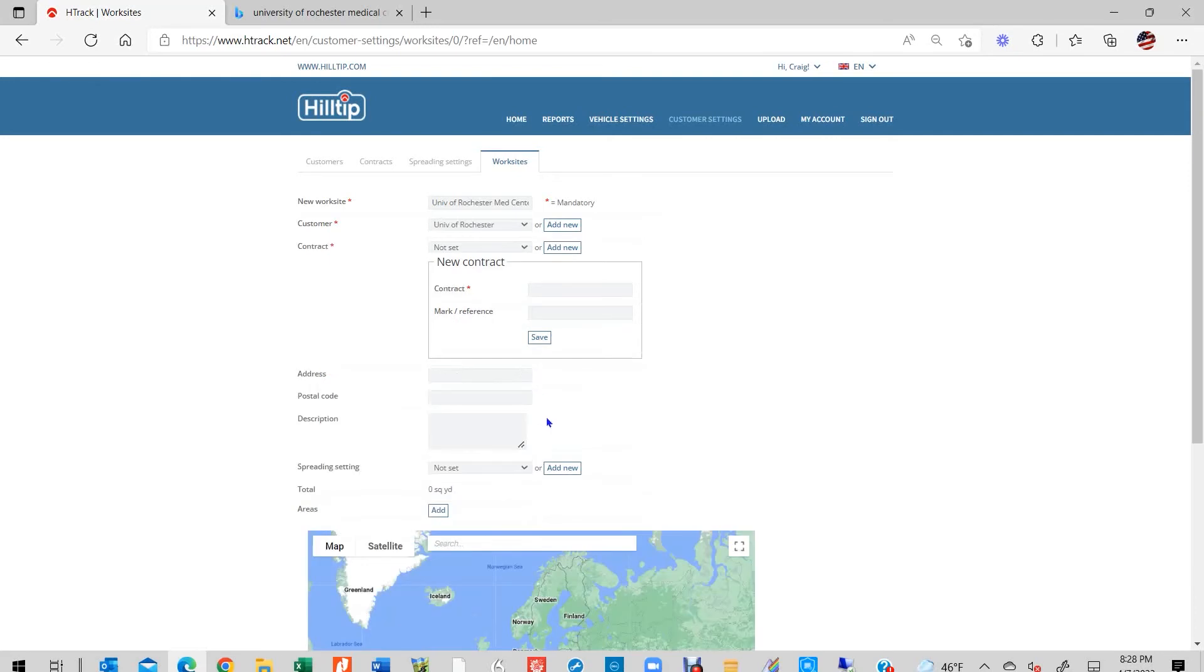As customers are added to your H-Track database, they will appear on the list under the Customer tab. When you have finished entering customer information, the next step is to create a new contract.